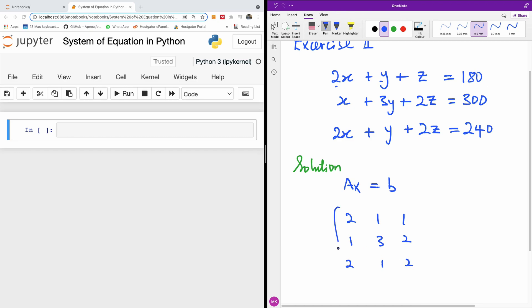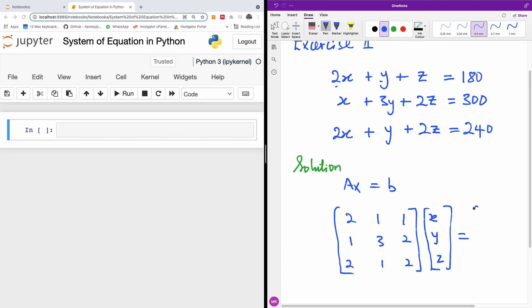And then we have this matrix. This is what we call the unknowns. The variable matrix is X, Y, and Z. And you guess what next - we have to create the result matrix: 180, 300, and 240.